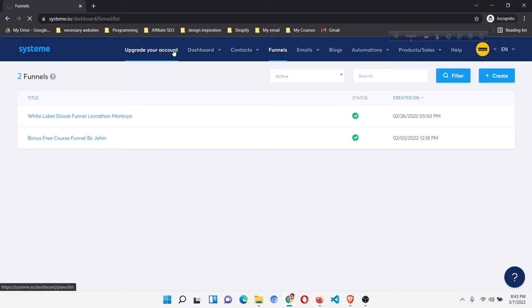As you know, in free plans you can only have three funnels and ten pages.